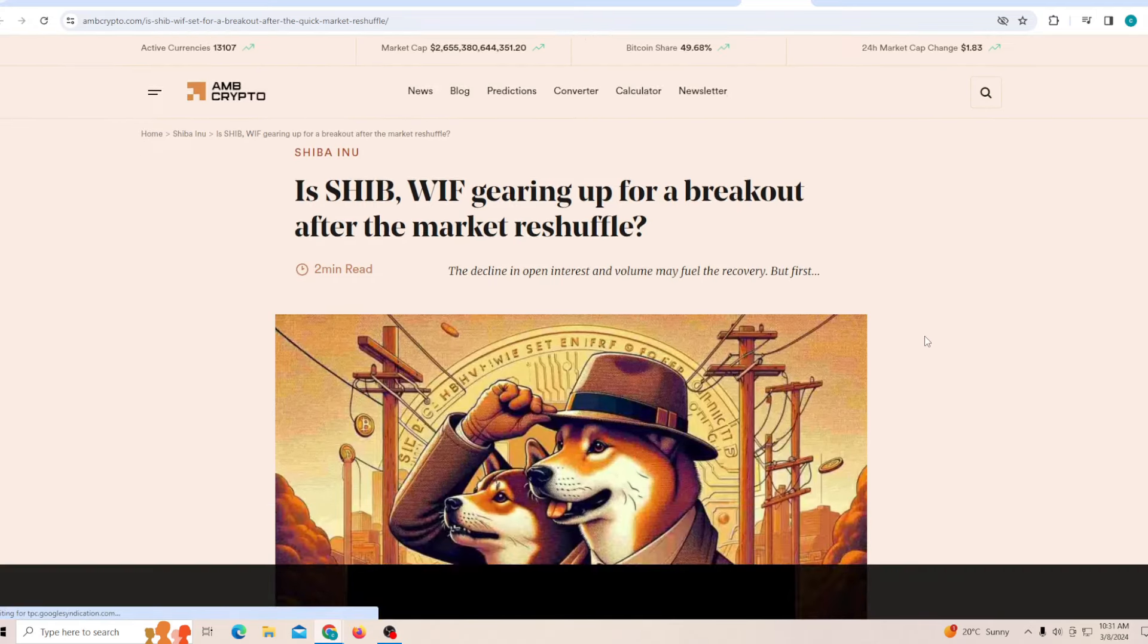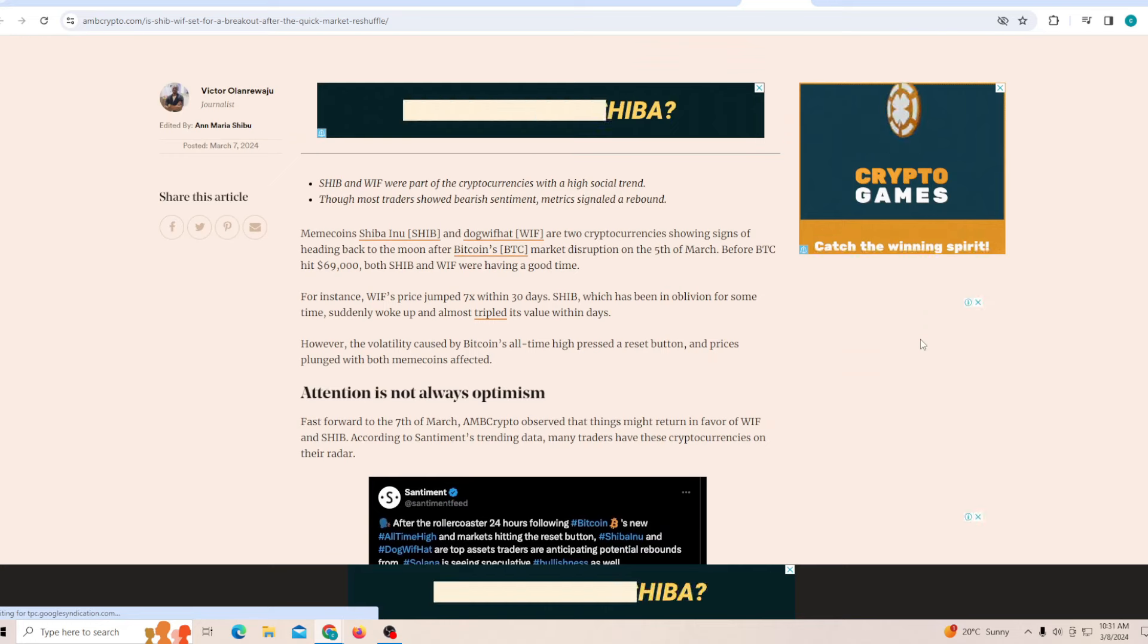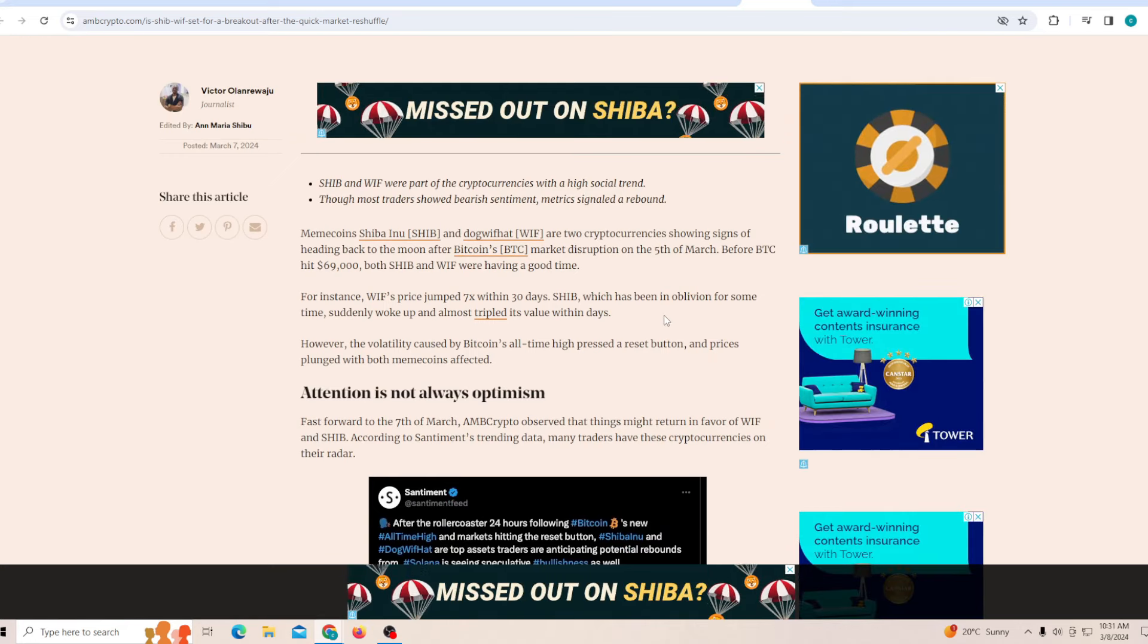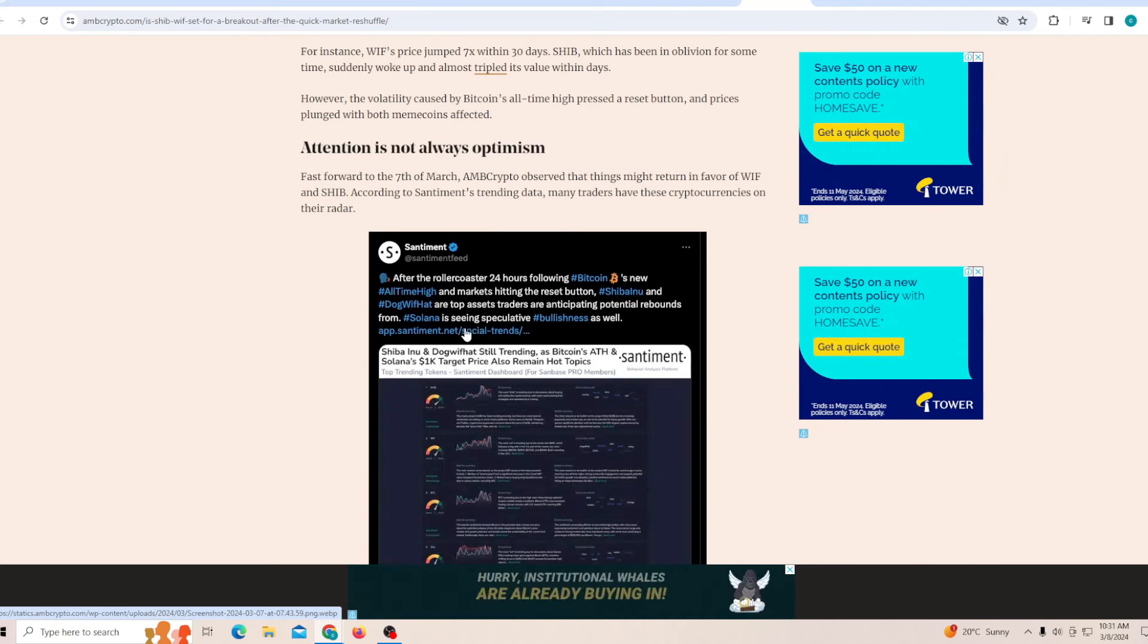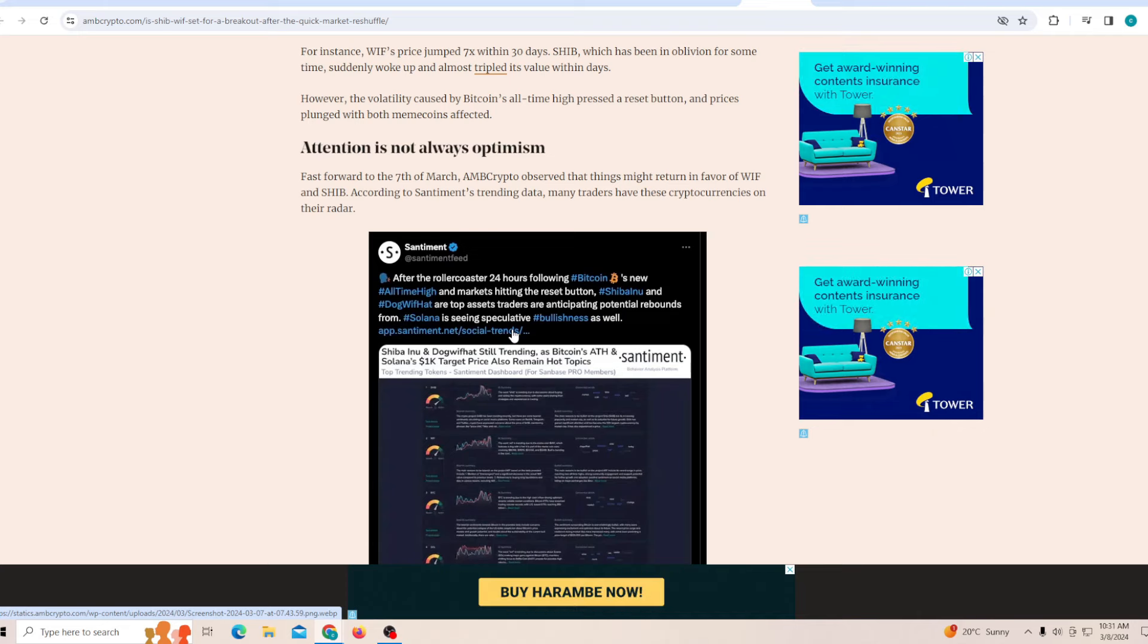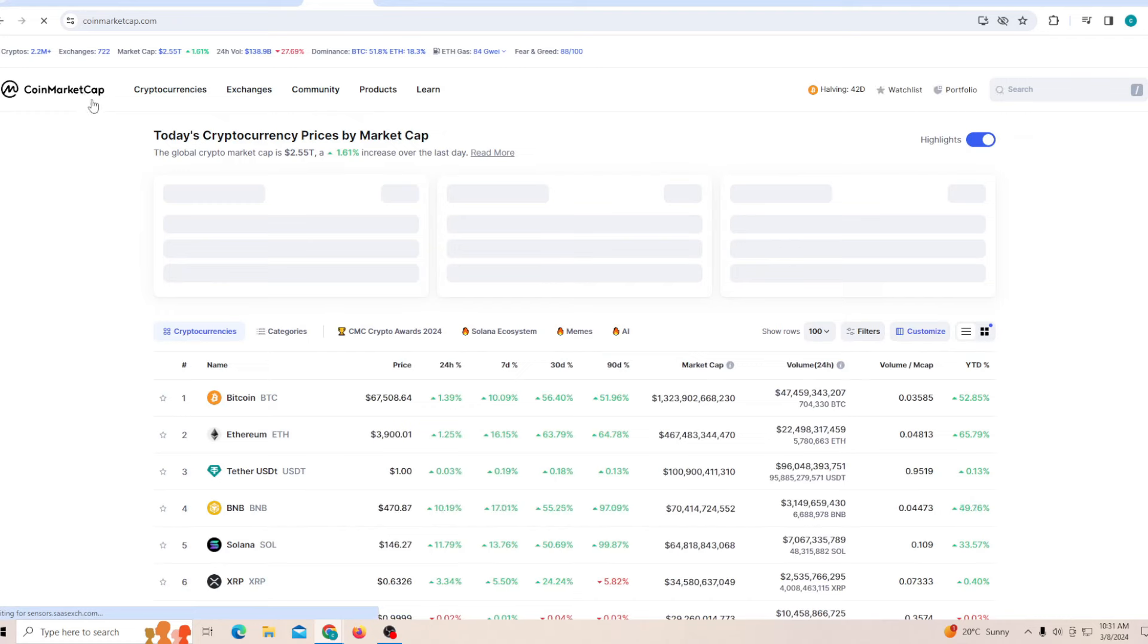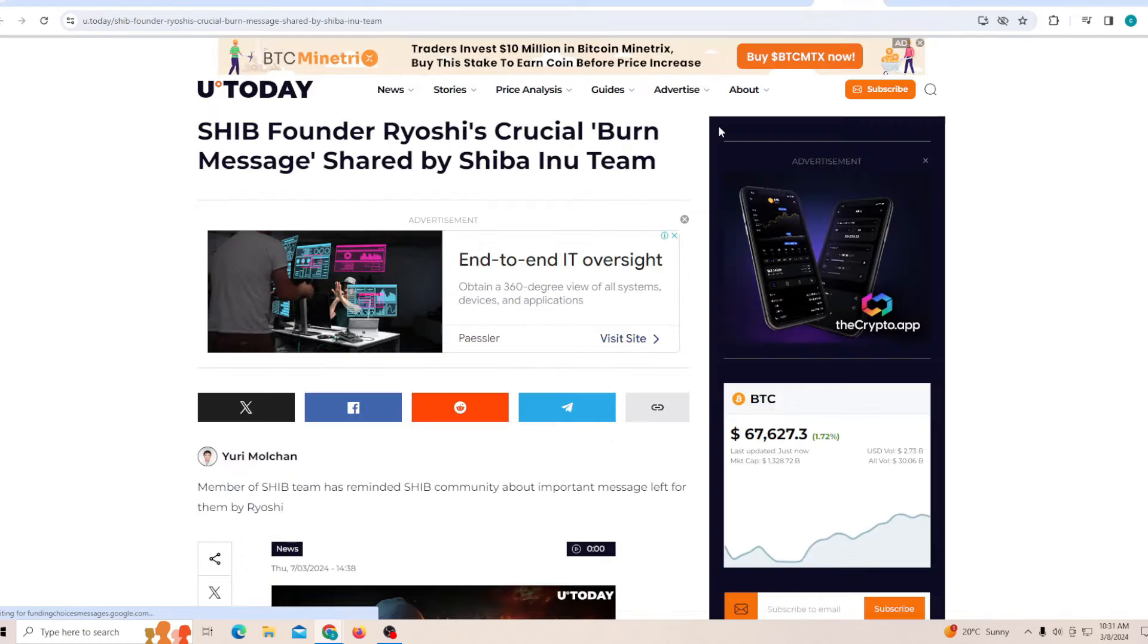Now is SHIB gearing up for a breakout after the market reshuffle? Personally, I feel like WIF and Shiba Inu have been running quite strongly recently. After the roller coaster 24 hours, the market's hitting its reset button and the top asset traders are anticipating potential rebounds. And Solana, which is getting so much attention right now because it is going up in price quite quickly, you will be seeing all of that money flow into all the other meme tokens.